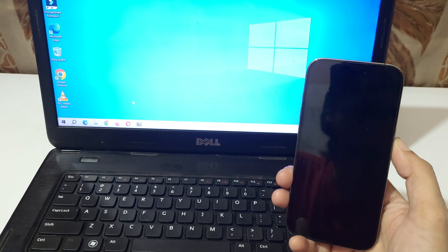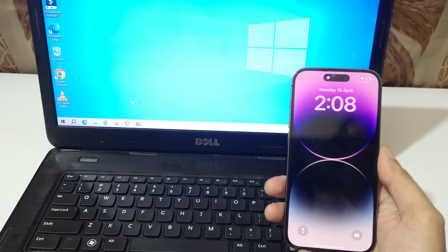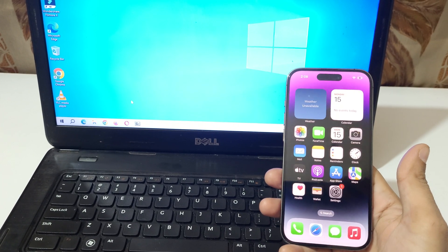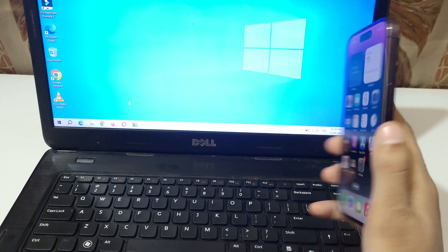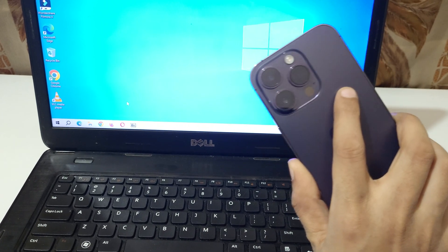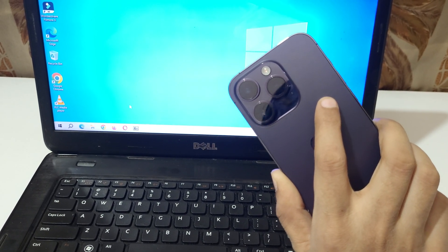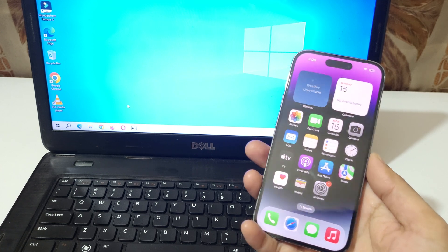Hey guys, welcome to my channel. In this video I'm going to show you how to connect iPhone 14 Pro to your laptop. Here you can see iPhone 14 Pro in my hand.